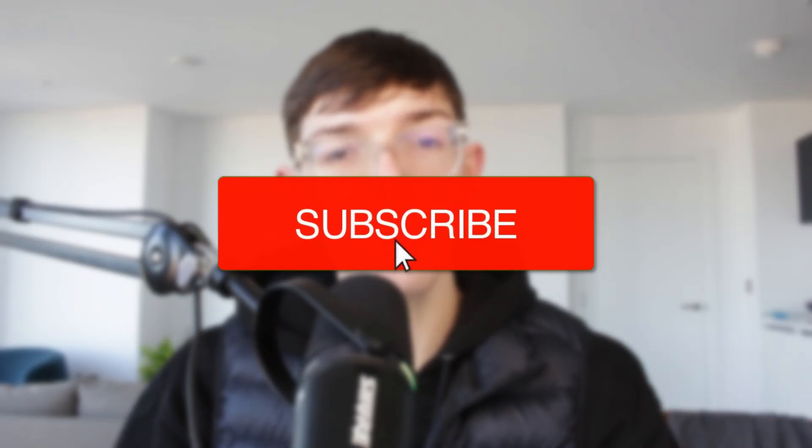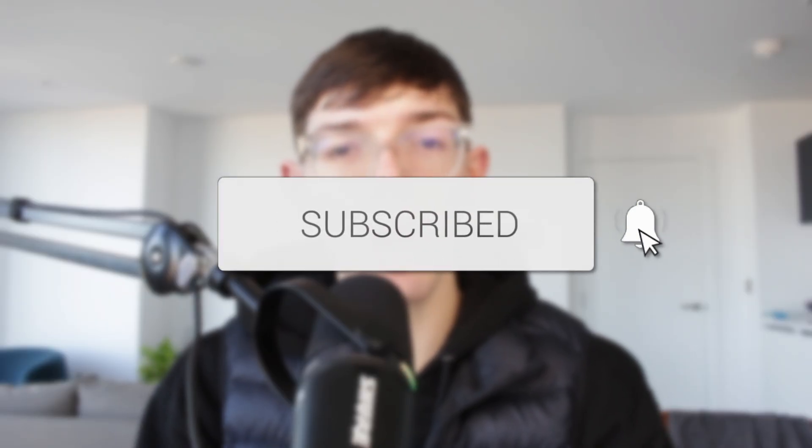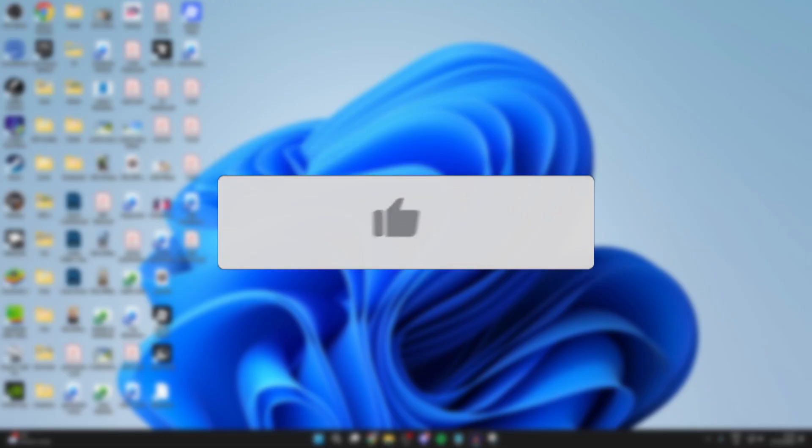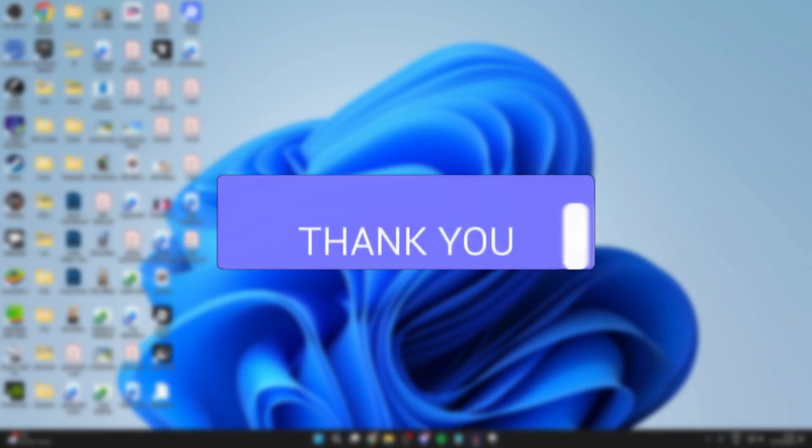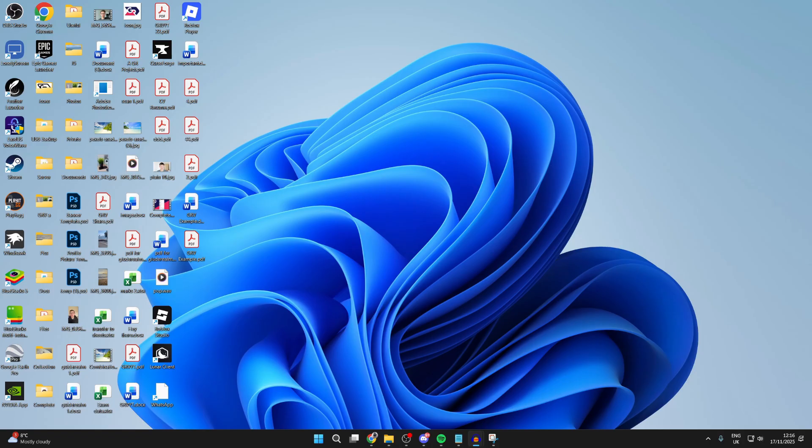We'll guide you through how to fix Bluetooth keeps randomly disconnecting in Windows 11. If you find this useful, then consider subscribing and liking the video. This problem is annoying and disruptive, especially if you're trying to use Bluetooth audio amongst other things. Let's try fixing this.